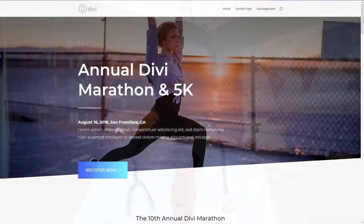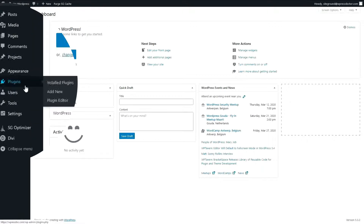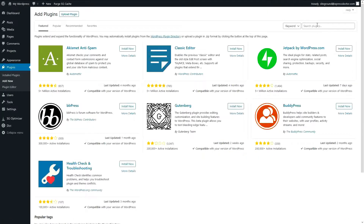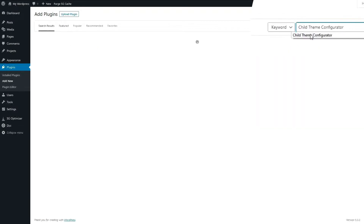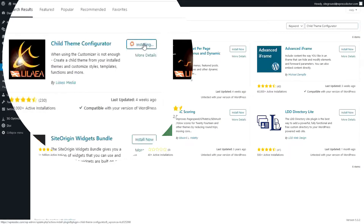Go to your WordPress dashboard. From your dashboard you go to Plugins, then Add New. Search for the plugin Child Theme Configurator and we use this one by Lilea Media. Press Install Now and then press Activate.